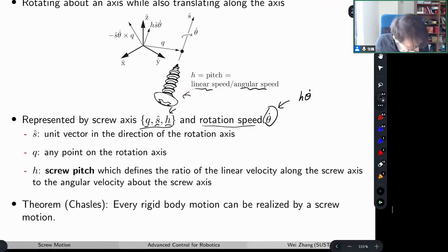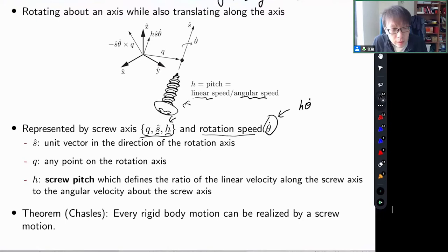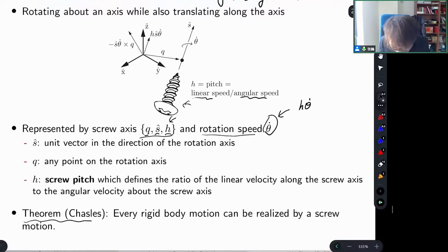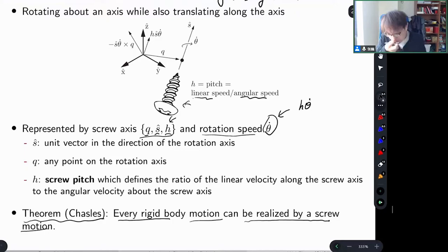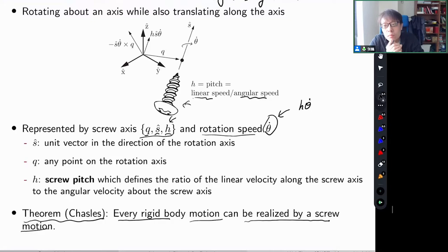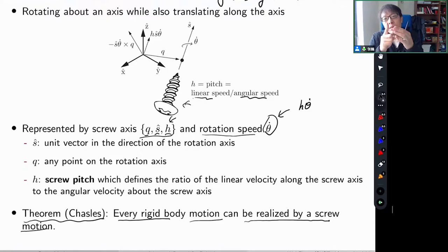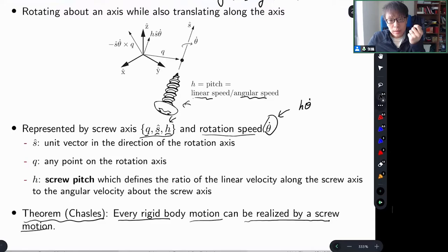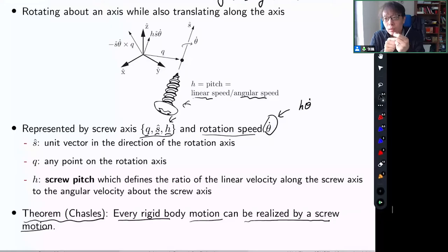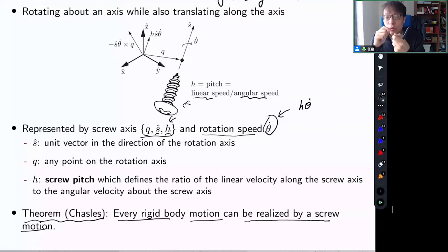Every rigid body motion can be realized by a screw motion. It's a unified way to picture rigid body velocities. If you throw a football, it rotates and travels at the same time, but at any given instant you can always think of the velocity as just one axis — characterized by this direction — and the motion can be thought of as rotating about that axis while also moving along it. That's the standard canonical way to think about rigid body motion.